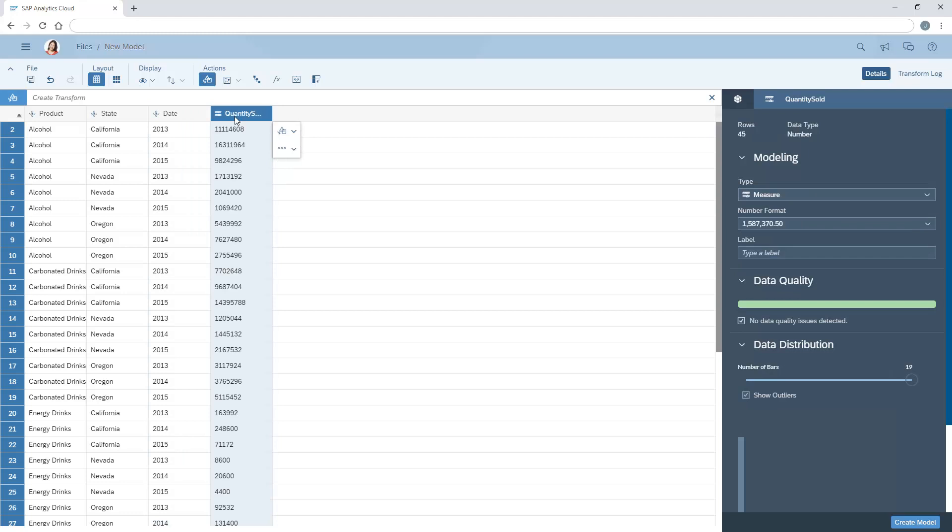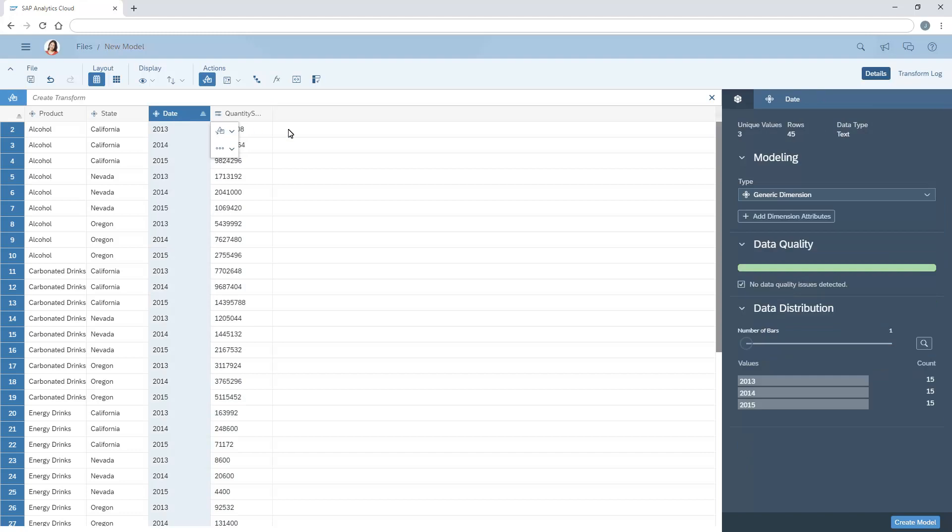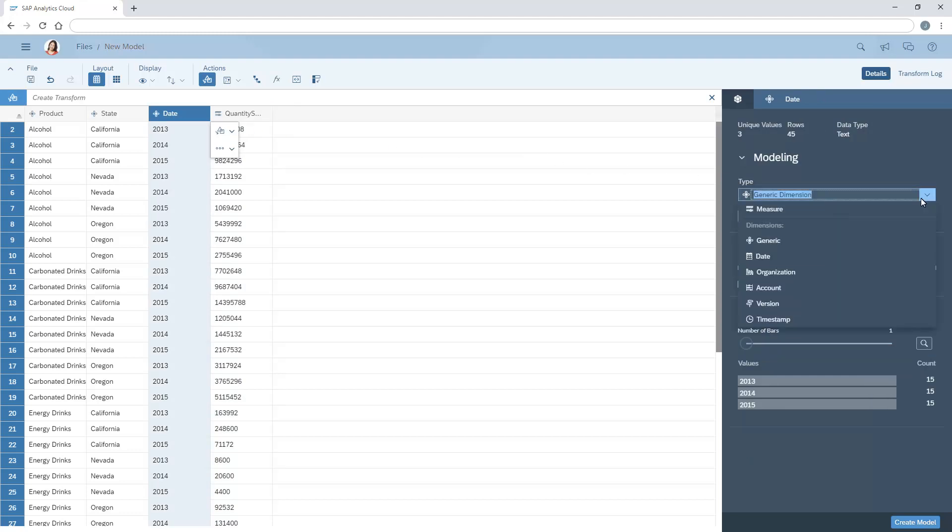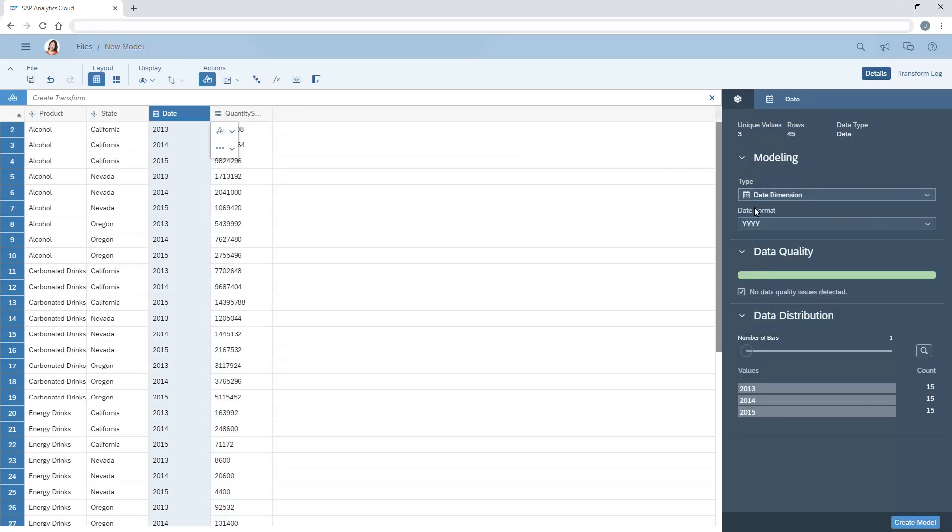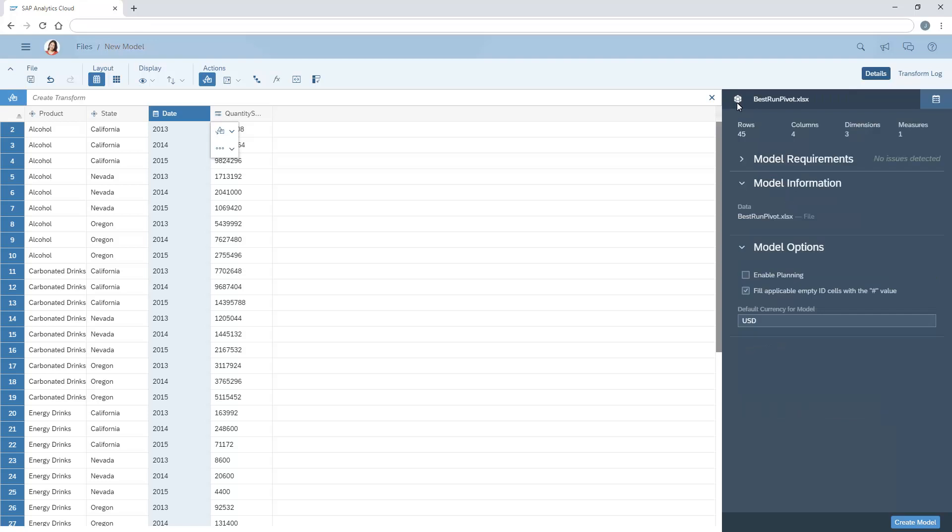And enrich the dataset as appropriate, such as creating a date dimension. Refer to the other videos on data enrichment for more details.